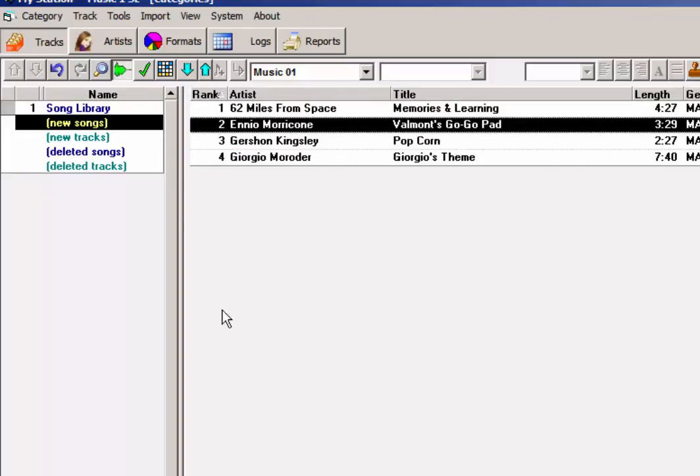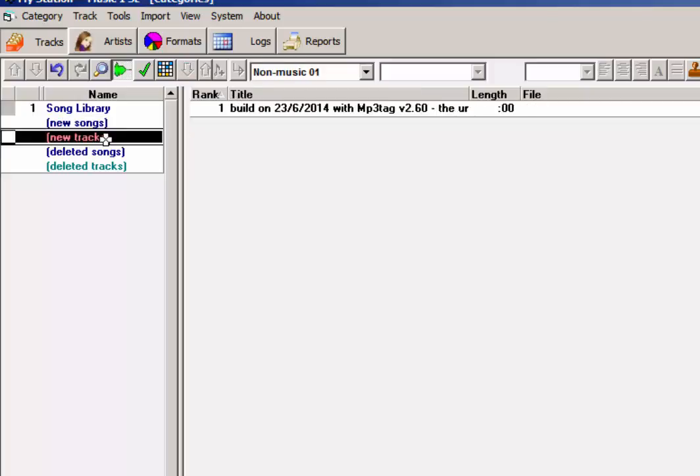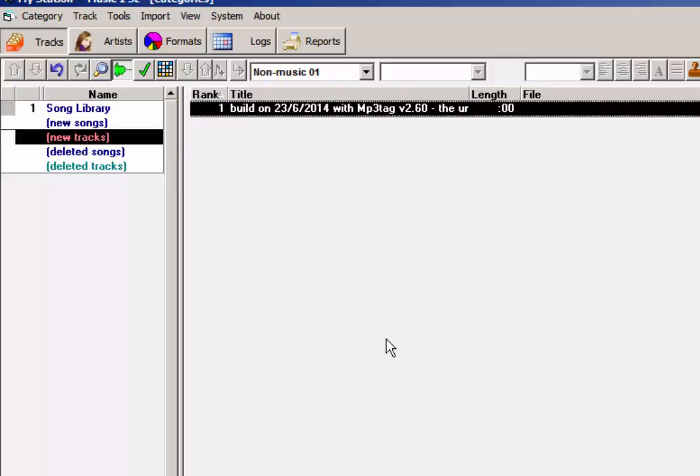That's it. If you import one of these files, it will also do some parsing. Anything that Music One believes is a non-music item, like a jingle or something like that, it will put into the new tracks.